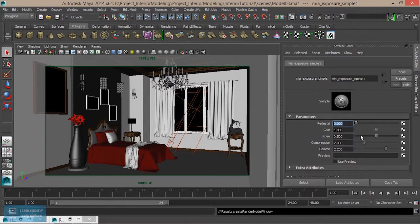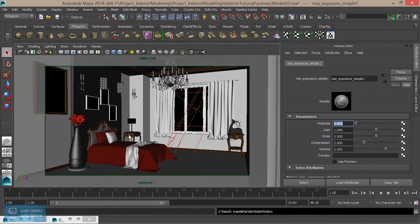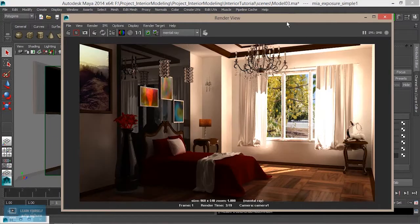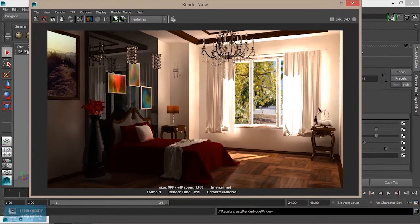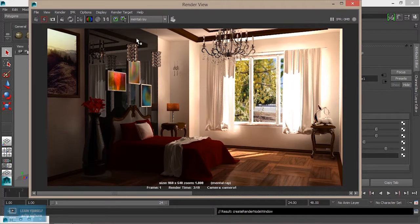We will enter the default value. We will increase the brightness of the lens. Let's see — we will save and apply.